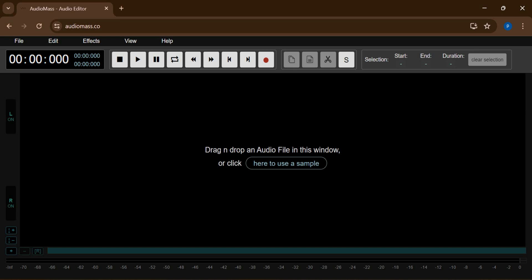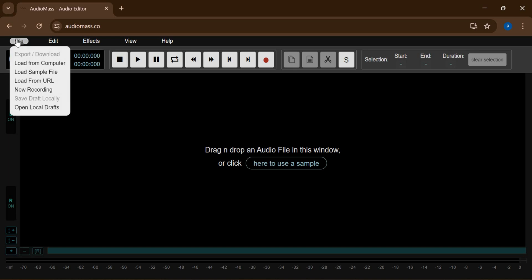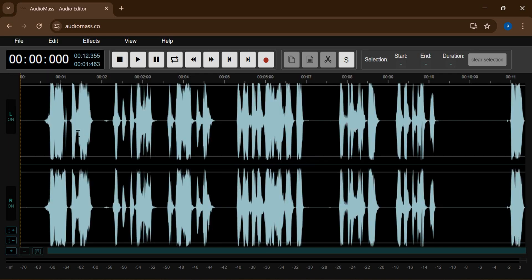So we are just going to be importing this. You move out to your file here and then you see 'Load from computer.' So when you've imported it, it's now going to be looking like this. So this is actually the L and the R.